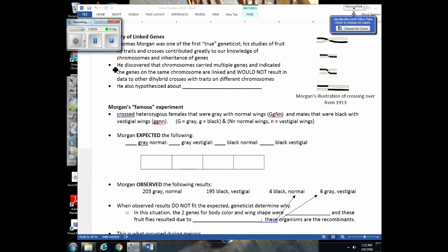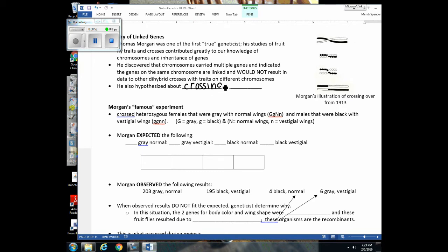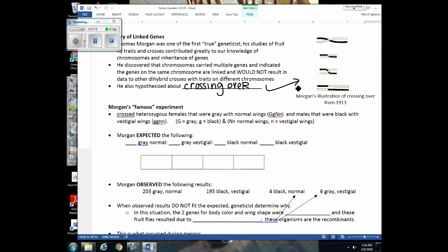Now let's look at the history of linked genes and give credit to Thomas Morgan. He was a geneticist in the early 1900s whose work with fruit flies taught us a lot about chromosomes and how genes are inherited. Specifically, he figured out that two different traits can be located on the same chromosome. He realized this when dihybrid crosses gave unexpected results, and he also hypothesized about crossing over because he sometimes observed recombination in the offspring.